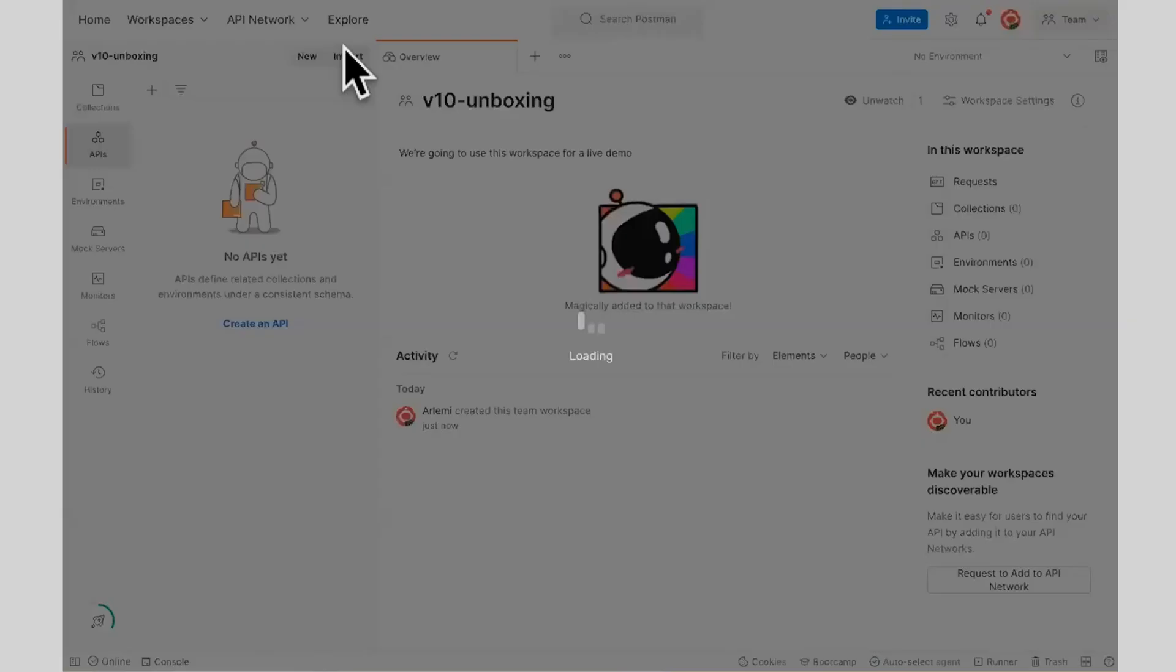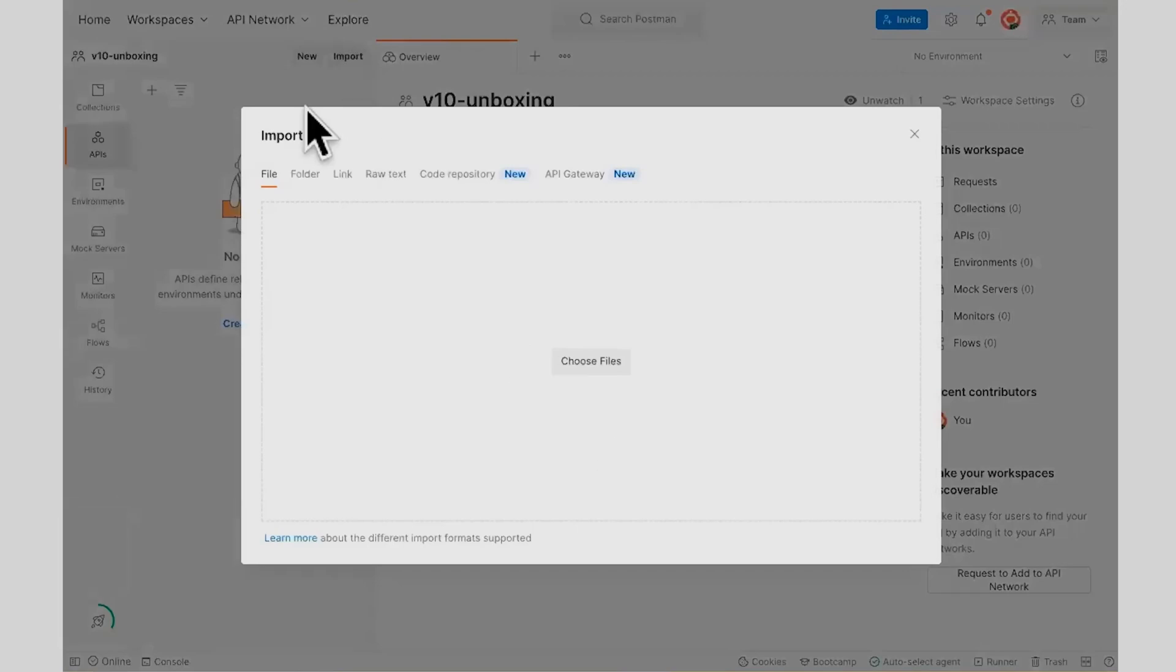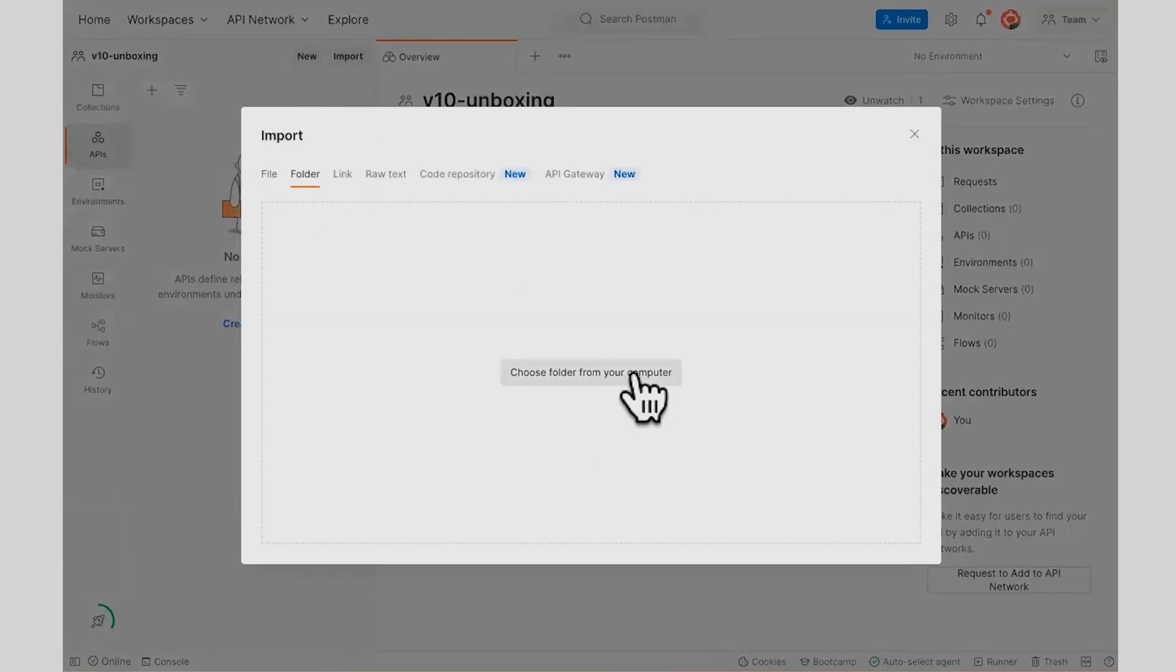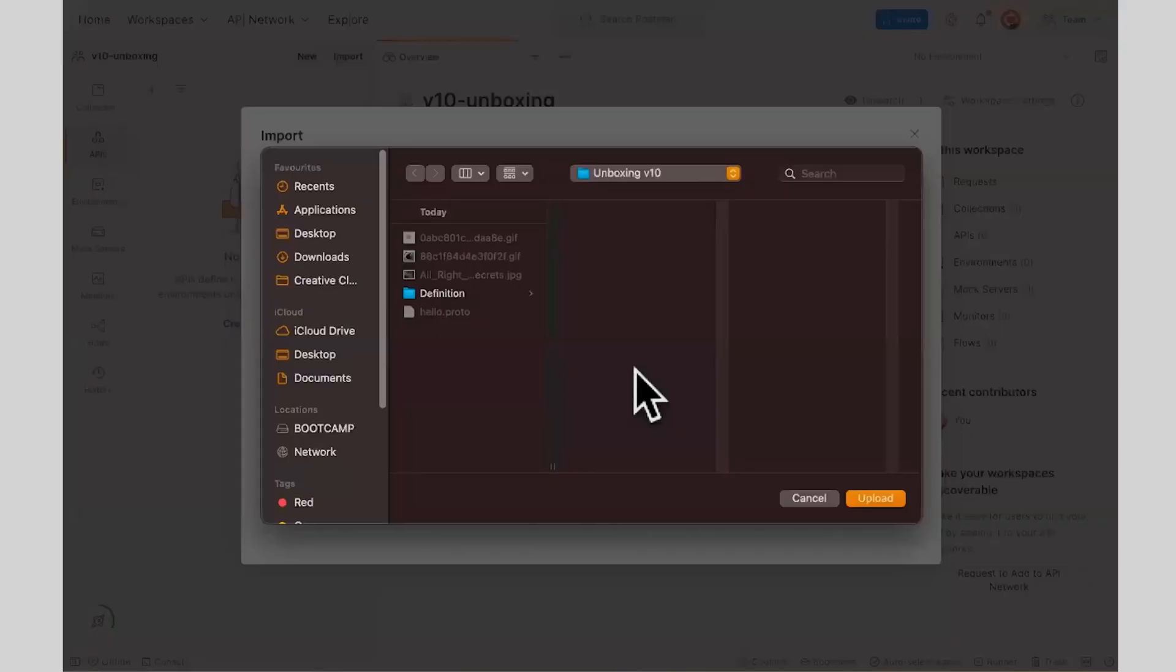And I have one in my PC, so I'm going to go ahead and import. And that's also a new feature from Postman V10.